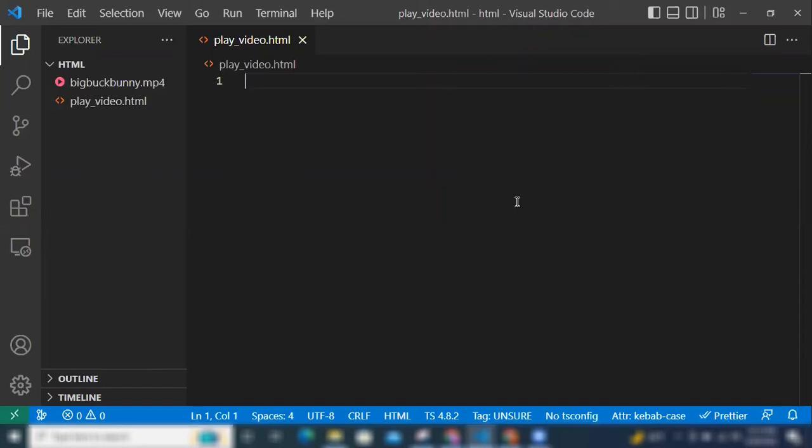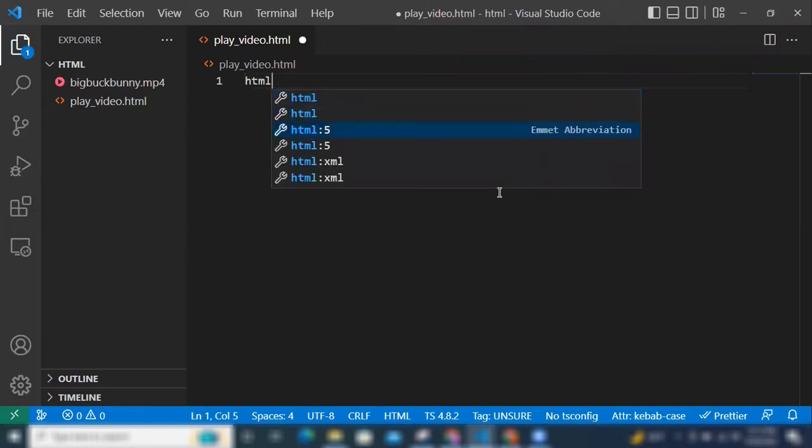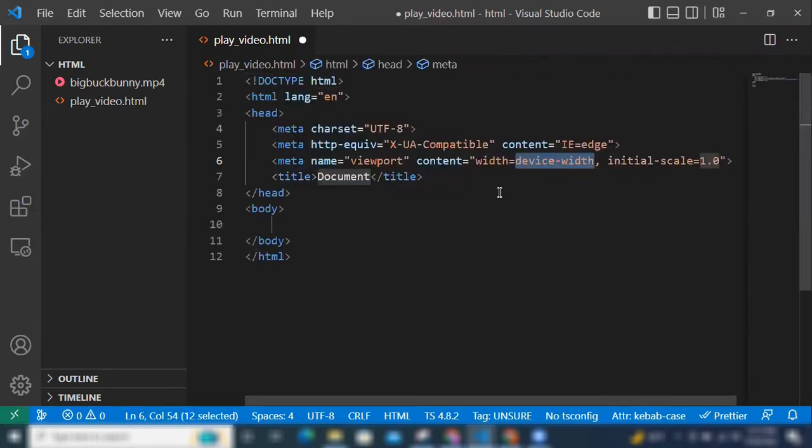Hey, in this video I'm going to show you how to autoplay video in HTML5. So let's get started with the HTML5 and in the body.